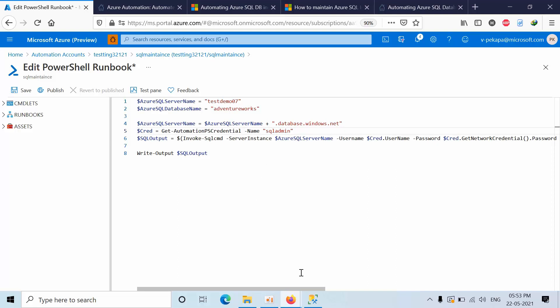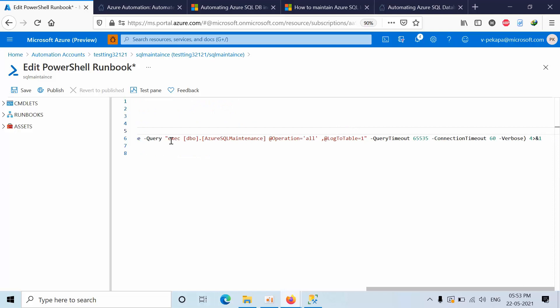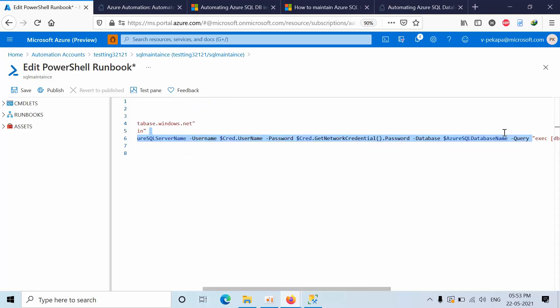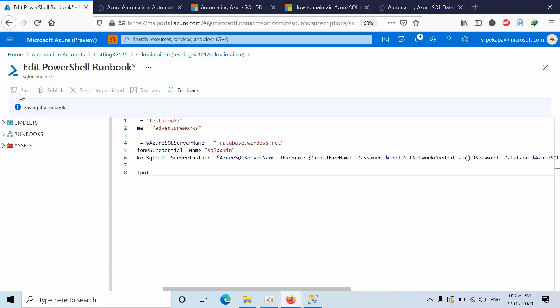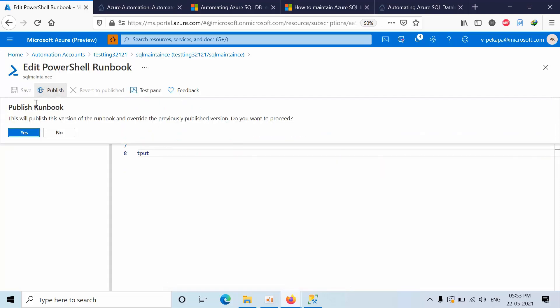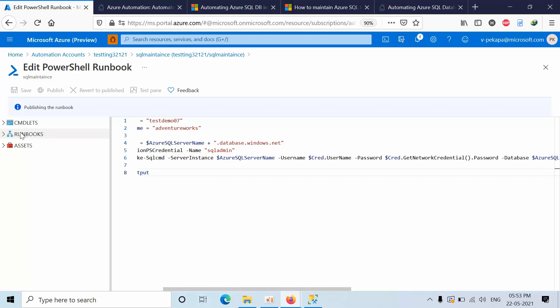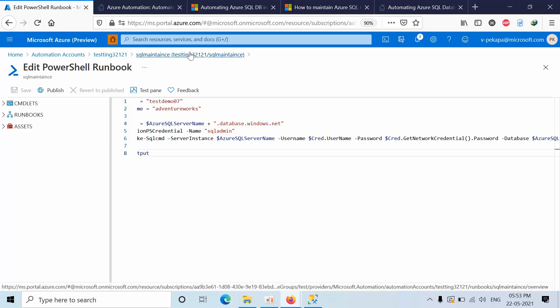Here you can see the default maintenance procedure, everything is okay. Click save and publish. We have done that.